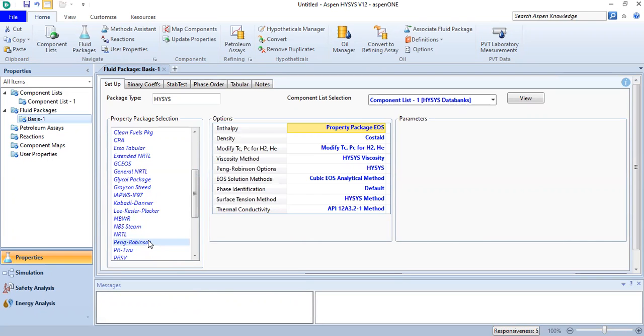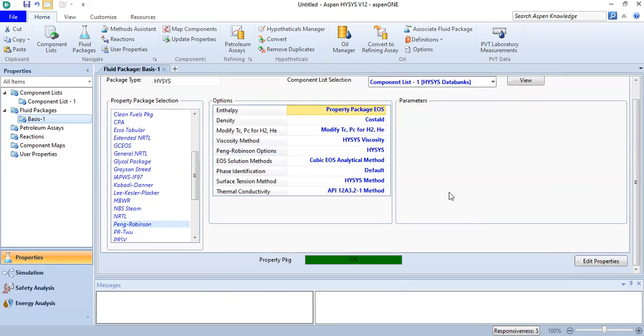Alright, go down here to property package. It's very easy. From properties we can go to simulation.